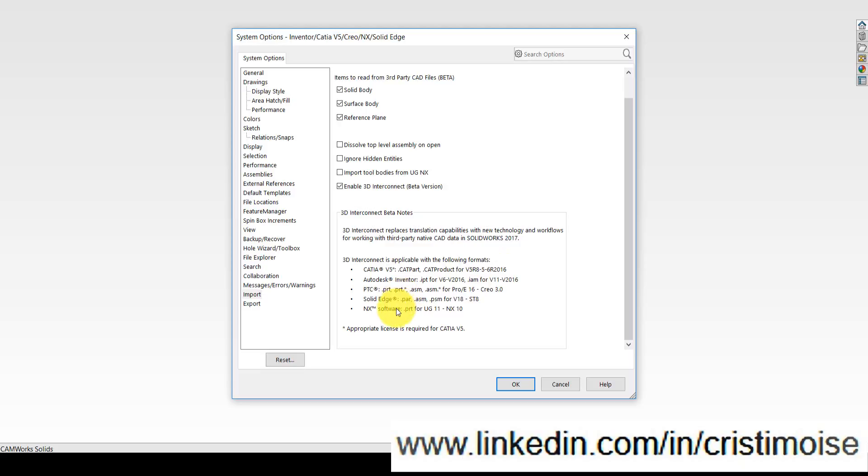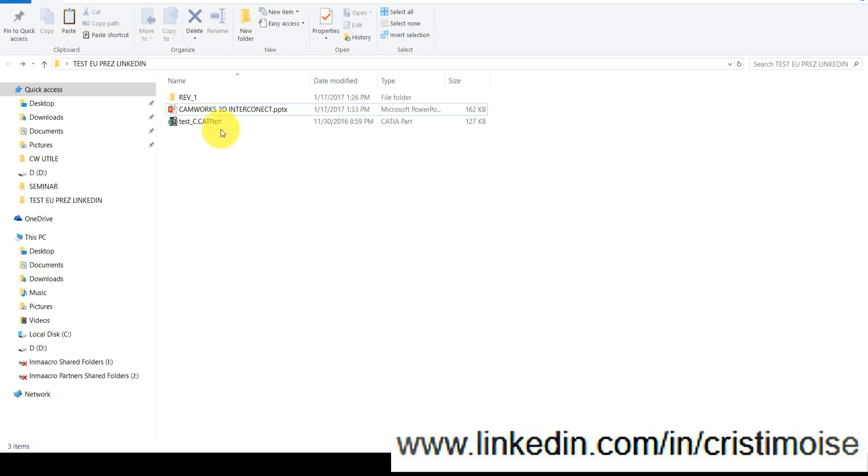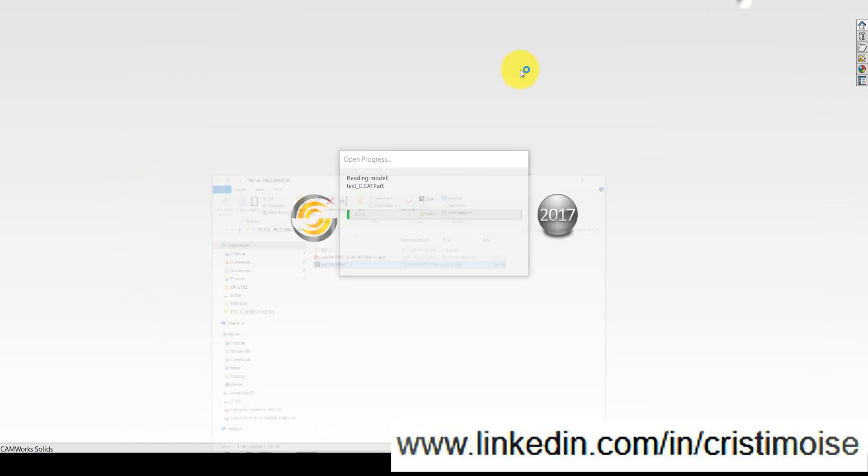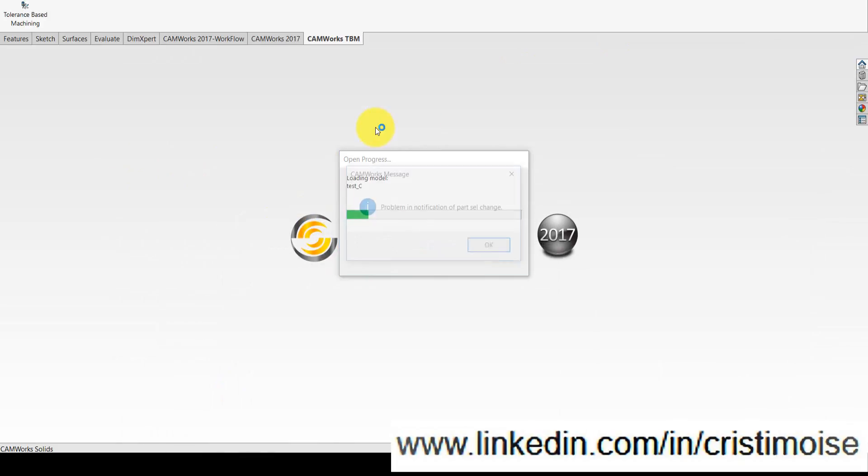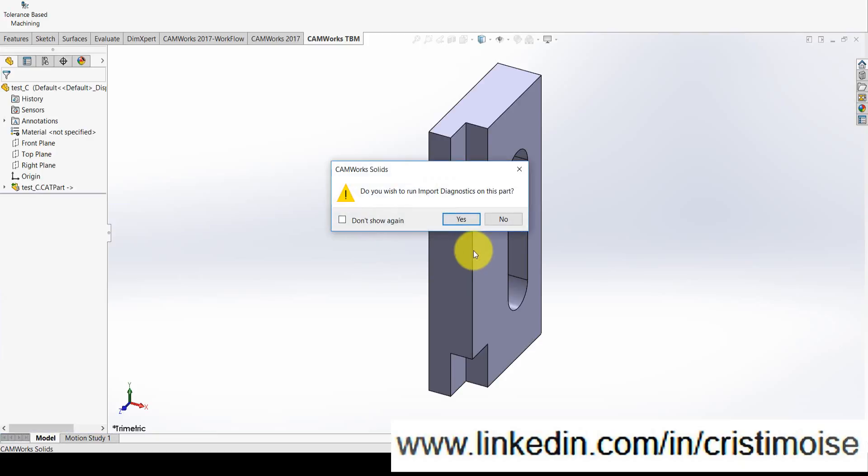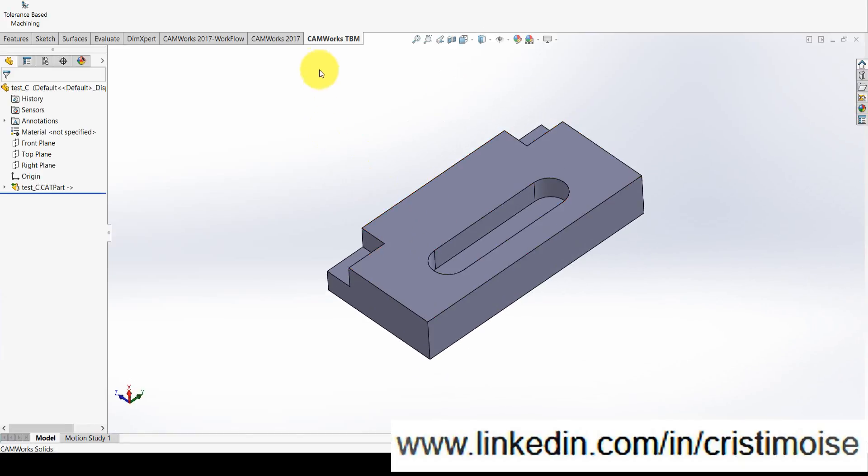For this example, I have a CATIA file, a very simple part, and I will show you the great functionality that is available with this 3D Interconnect. So this is the part, right?